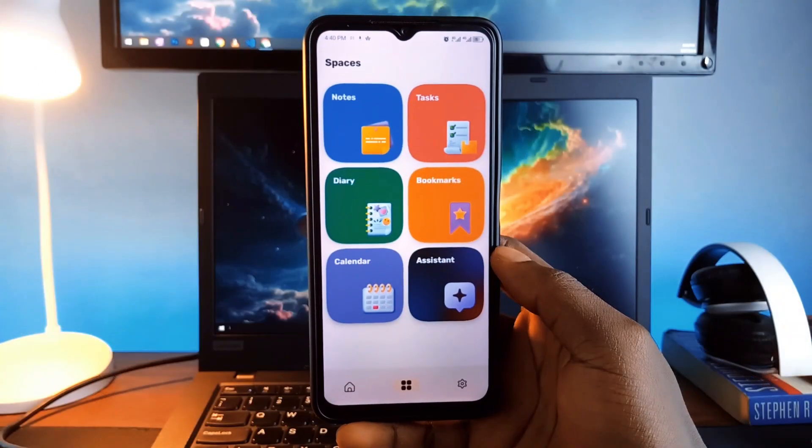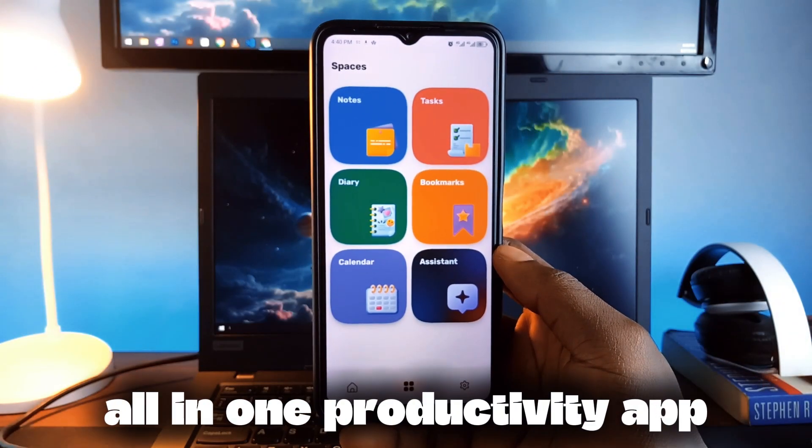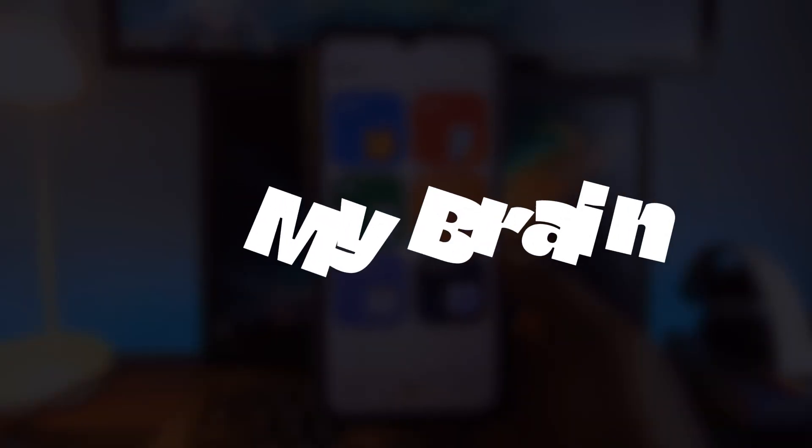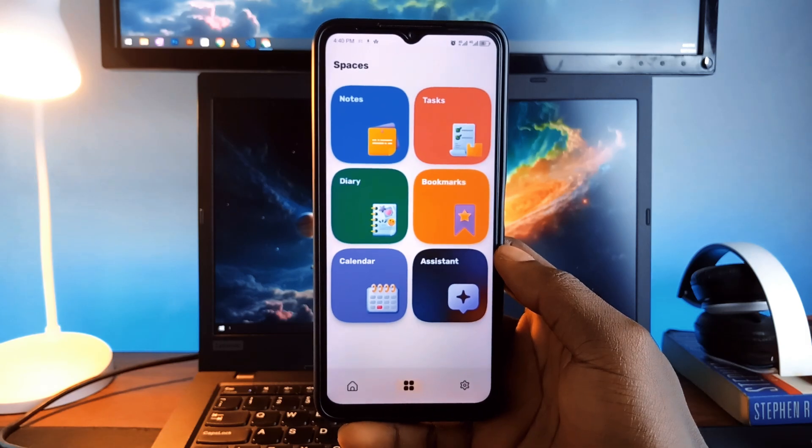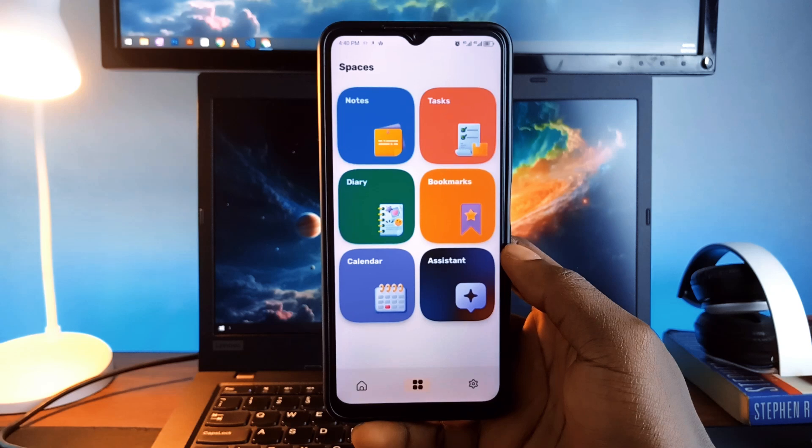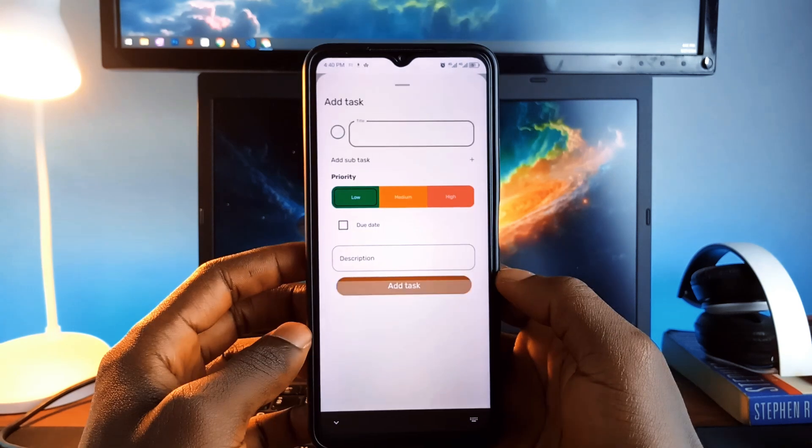Next is this all-in-one productivity application called MyBrain. It enables tasks, notes, calendar, diary and bookmark management all in one place.